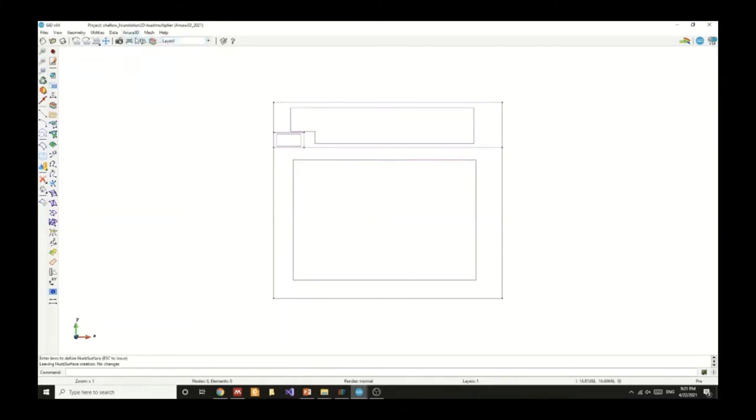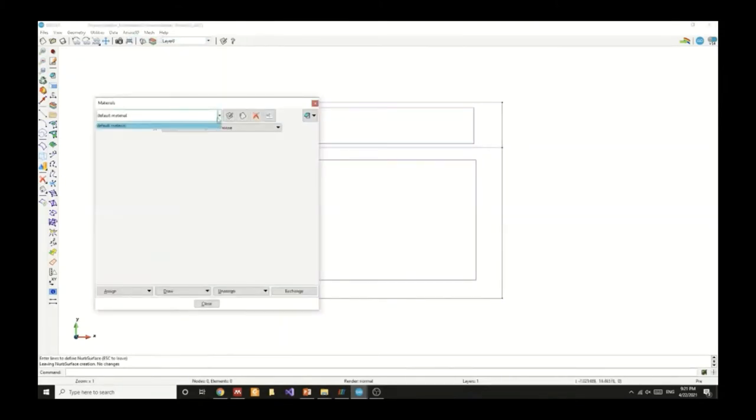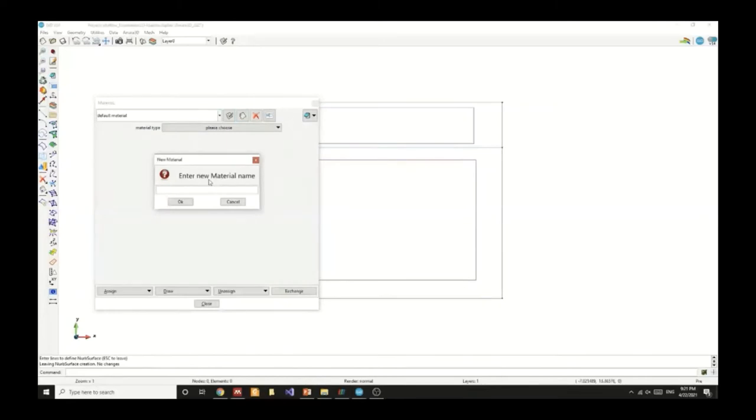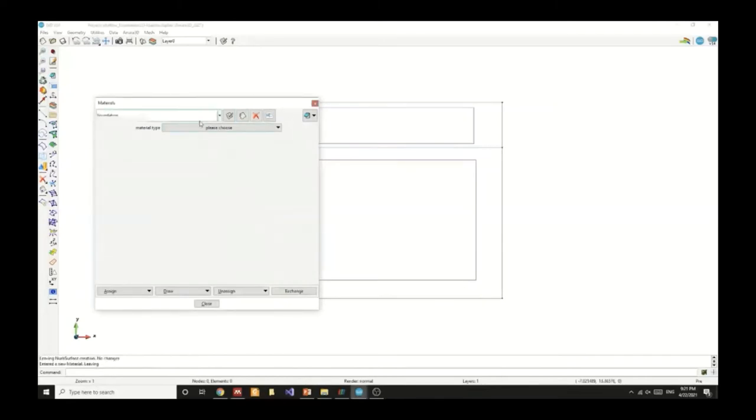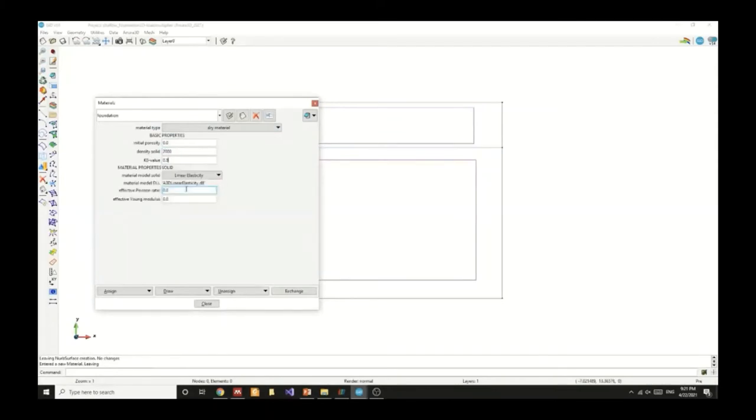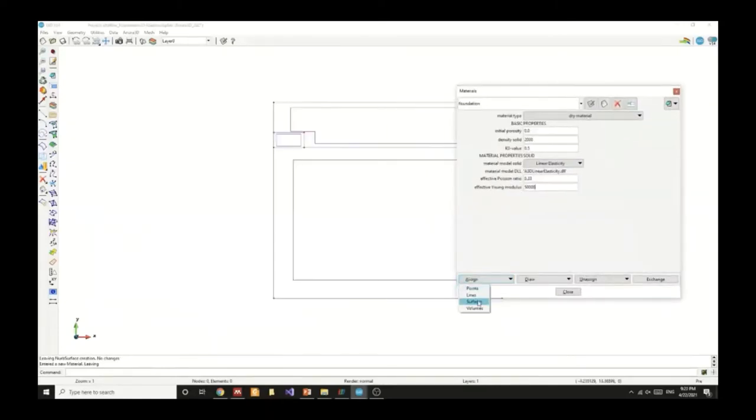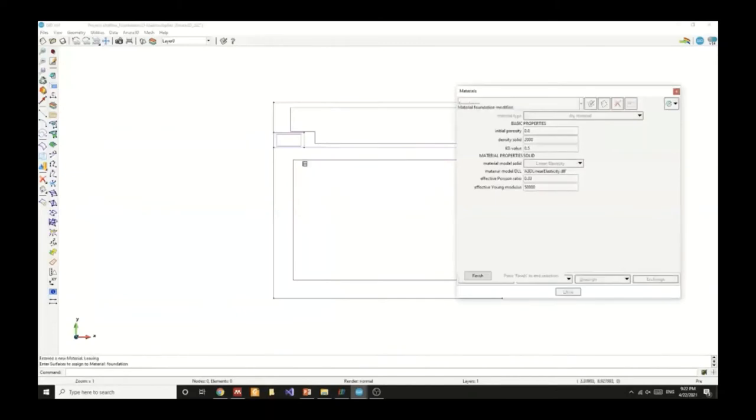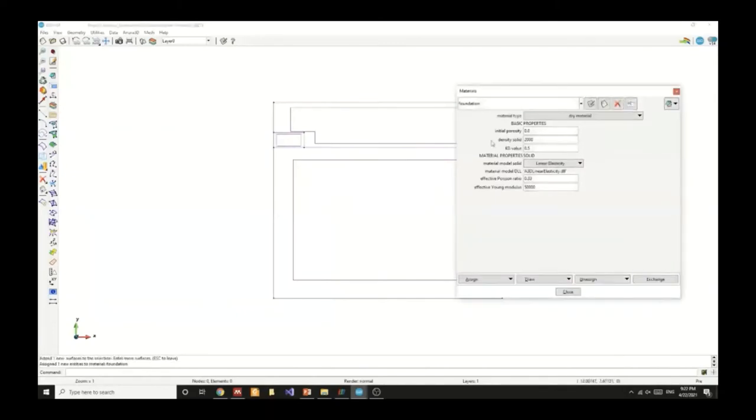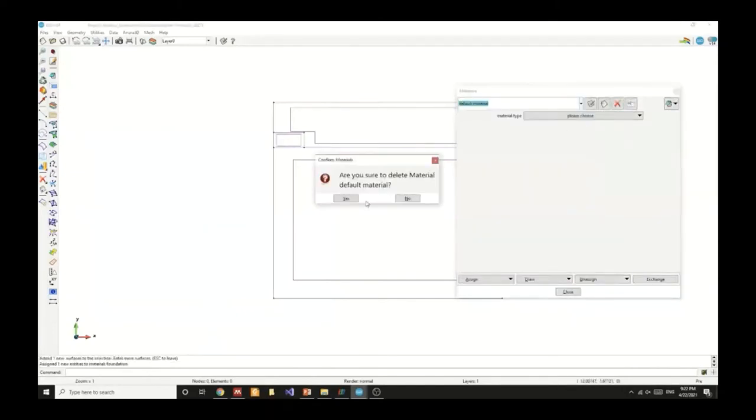Now we will create the materials. We need two materials for the foundation and the soil. We are creating a foundation material with a corresponding initial porosity, density, and K-naught value. We also chose linear elasticity constitutive model for the foundation. We will assign it to the foundation surface.